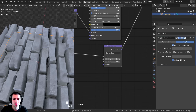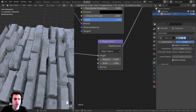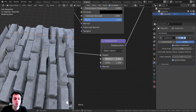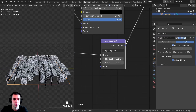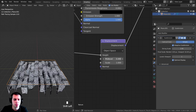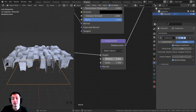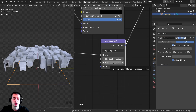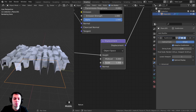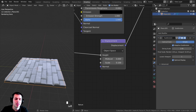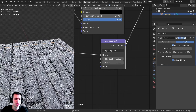On the displacement node, set the Mid Level to zero — I find it works better without it, though you can adjust it as you like. The Scale controls the strength of the displacement. A value of 1 is way too big; turning it down to around 0.1 looks a lot better. Zoom in to check the result.